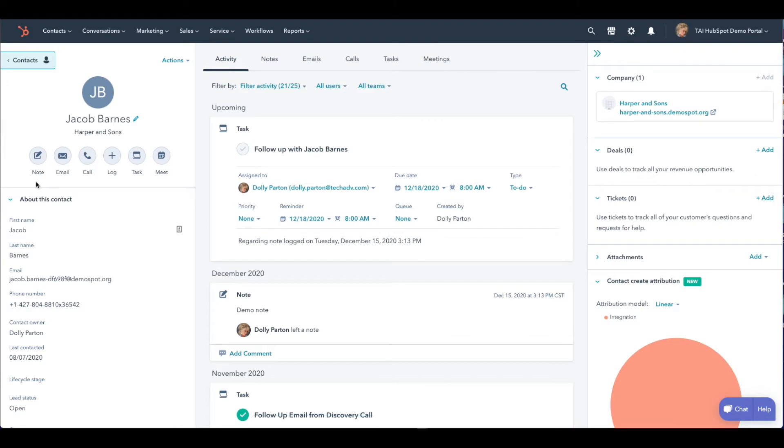HubSpot's contact record is the anchor for all pertinent information about a lead or client. One of the tools HubSpot provides is notes. Notes are where your team can leave internal notes on anything to do with the contact.